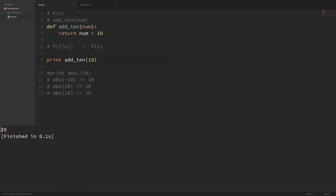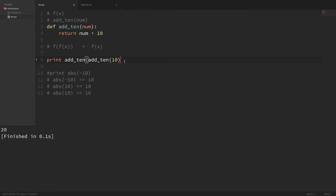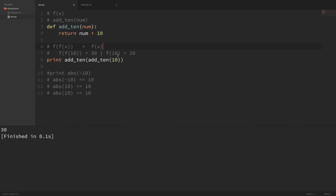I'm printing out add10 and passing in 10 to that function. If I run this, the result is 20. But if we remember the definition of something that is idempotent — it means that if we pass this result into the function again, we should get the same result as the first time. Wrapping it again gives us 30, so by definition this is not idempotent: f of f of 10 equals 30, but f of 10 equals 20.